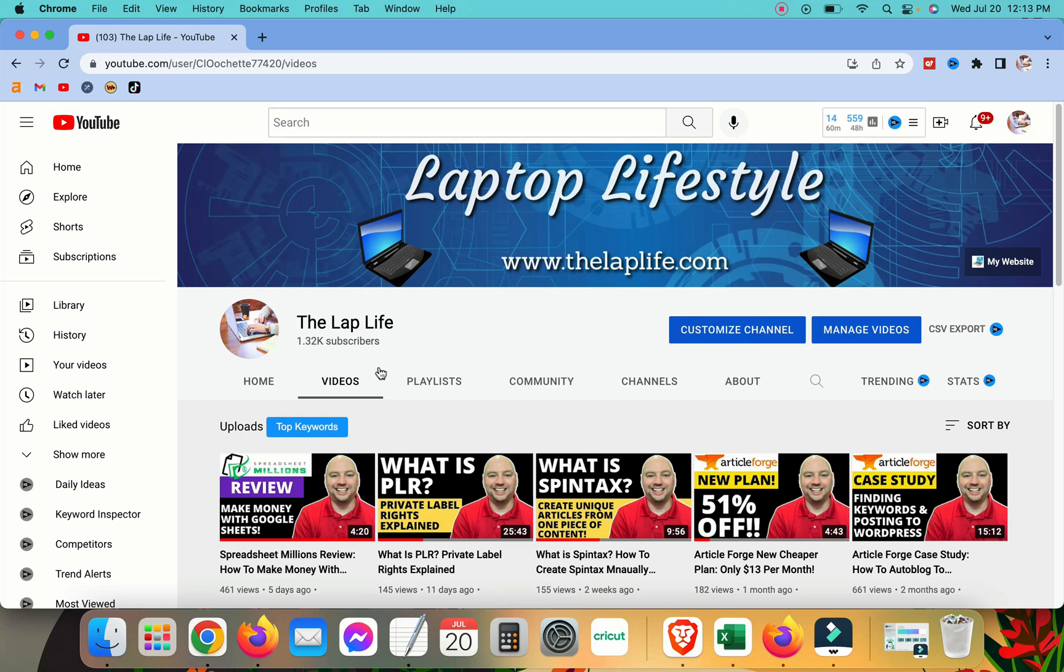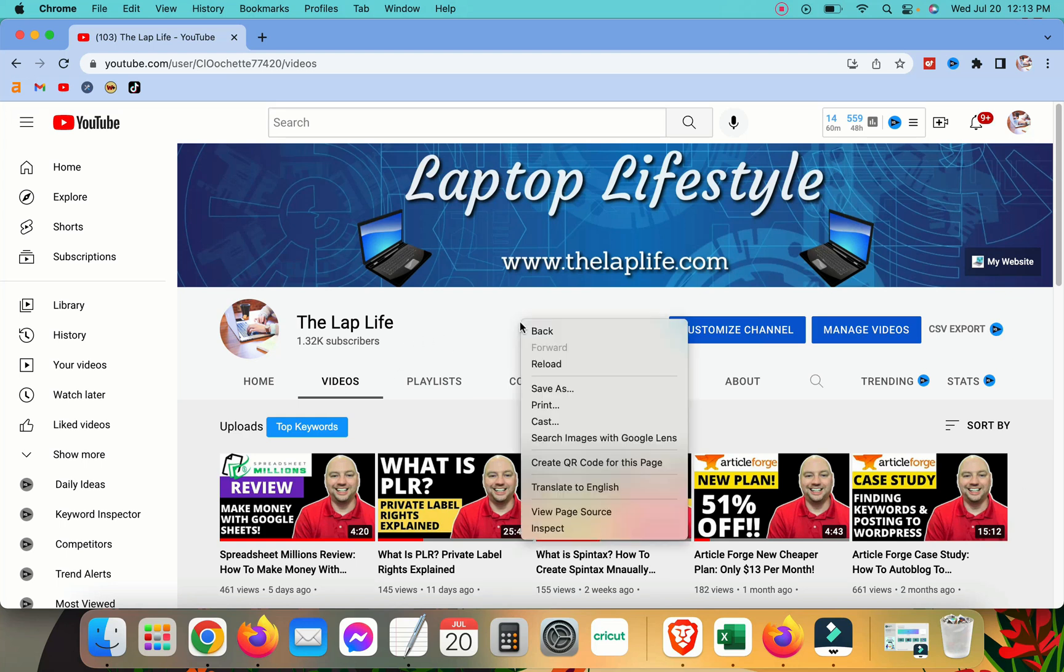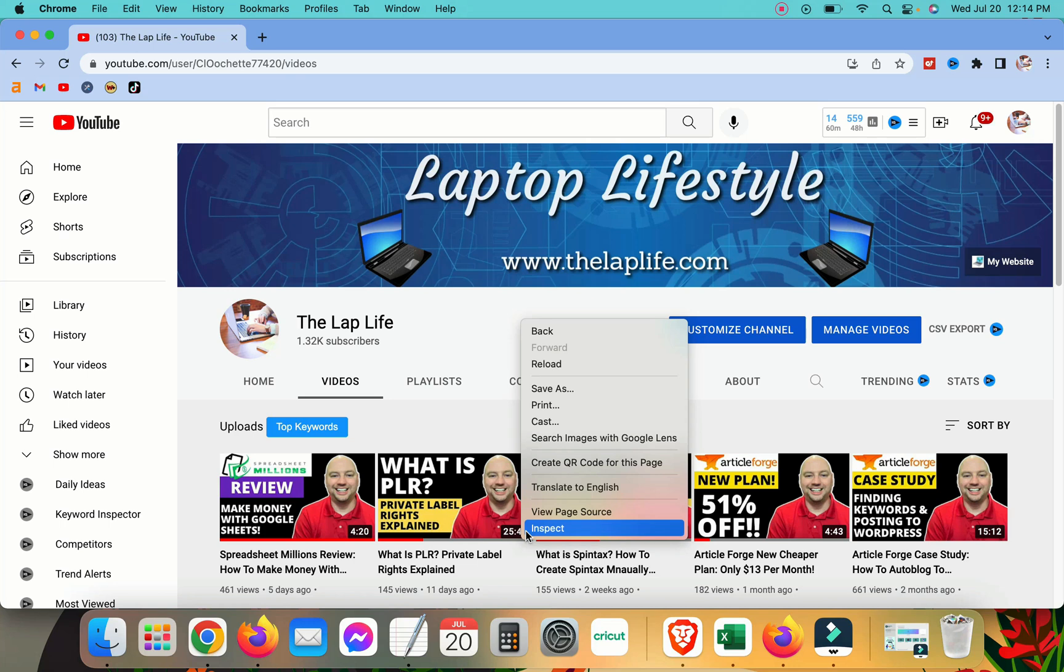Now from here, you're going to need to right-click on any white space and click on inspect. Now I'm using Google Chrome. This might be just a tad different in other browsers such as Firefox or Safari or Opera. It might be slightly different, but I'm using Chrome. So right-click on any white space and click on inspect.